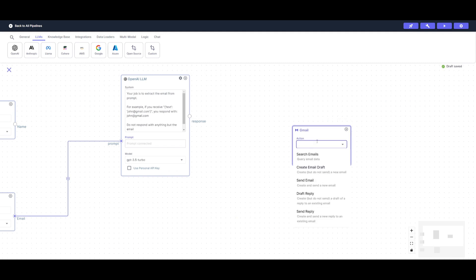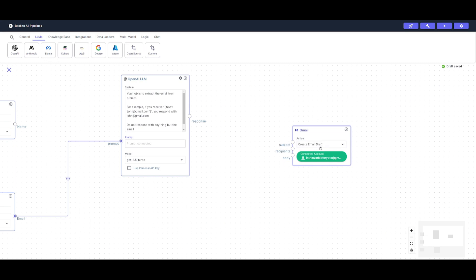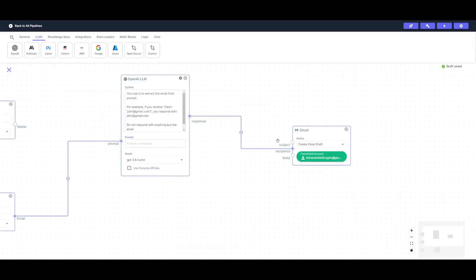We can then connect this email output to the Gmail node. We're going to create an email draft — I think it's better to have human intervention in this workflow so you can review and edit the response before sending it manually. So we'll select 'Create Email Draft' and connect the extracted email address as the recipient in the Gmail node, not as the body of the text. This means it will retrieve the email address from the Typeform and use it as the send-to recipient.